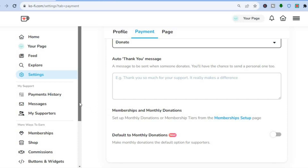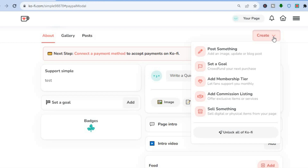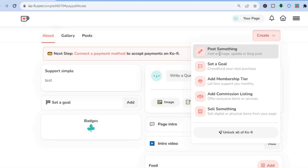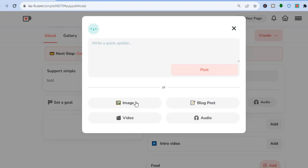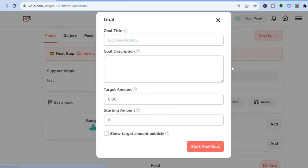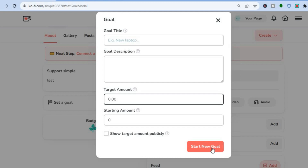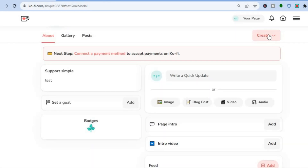Now that payment is set up, it's time to start adding content to your feed. Go back to your page and tap create. You'll see a dropdown menu where you can start posting — tap post something to share a blog post, image, video, audio, or a written update. Tapping create again lets you set up a crowdfunding goal: type in your goal title, description, and target amount, then tap start new goal.